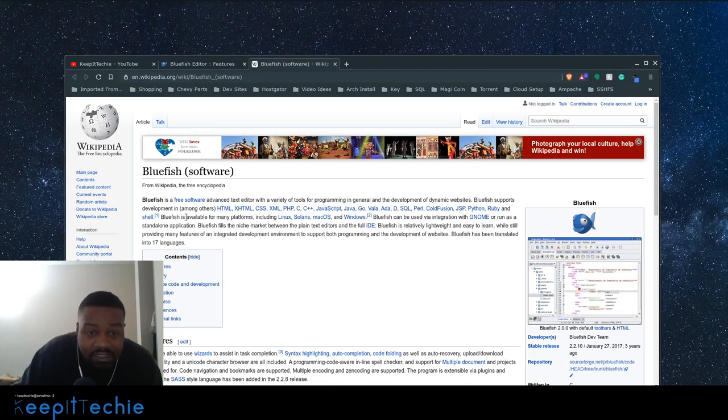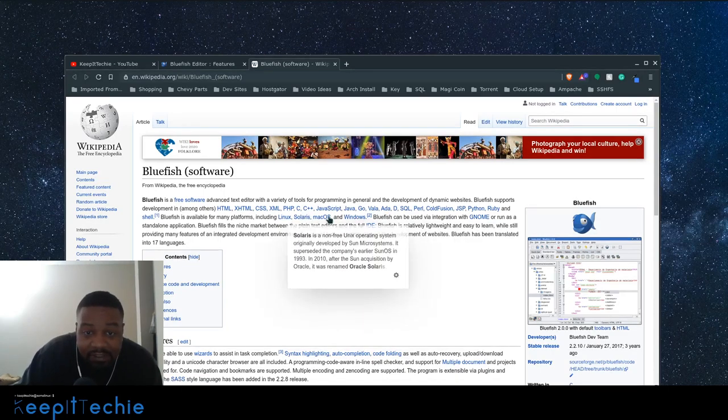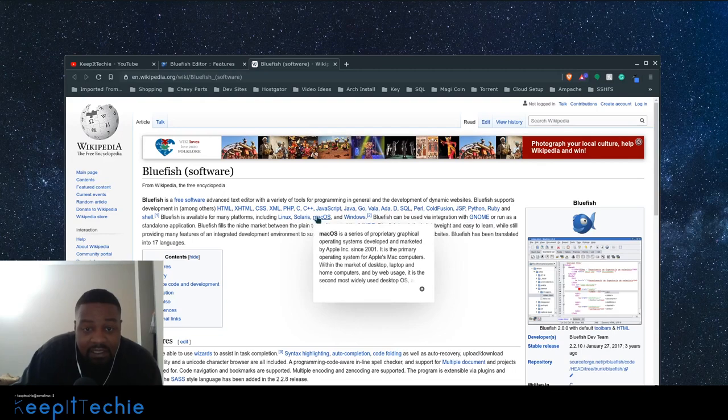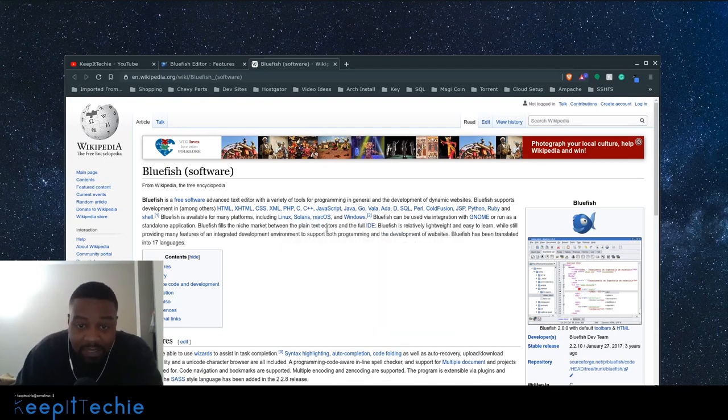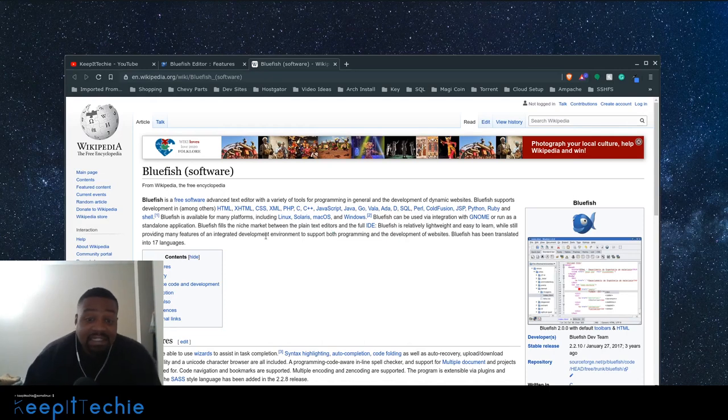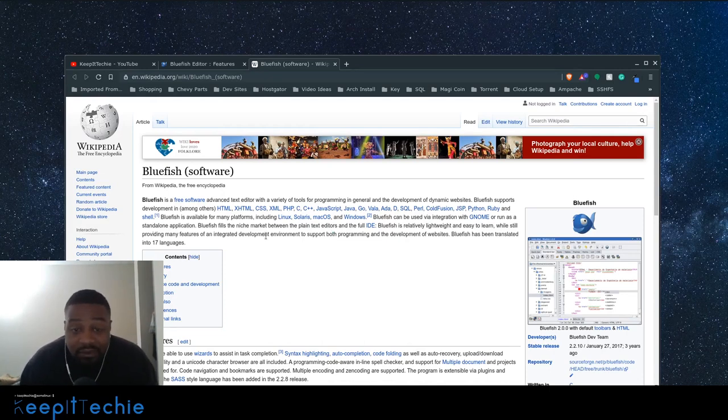And also it's on all the platforms. So Linux, Solaris, Mac OS and Windows. And in Linux, it's in pretty much all of the repositories.